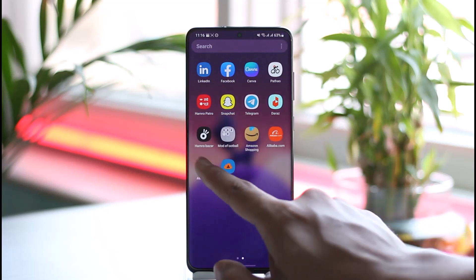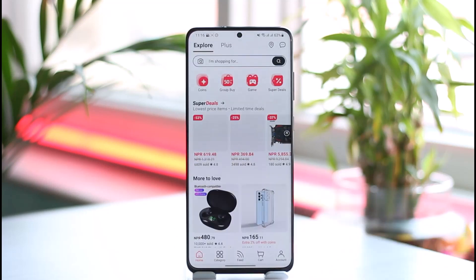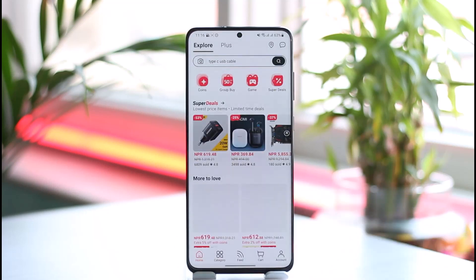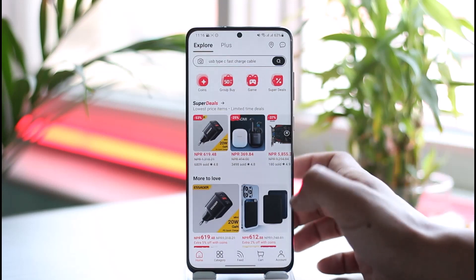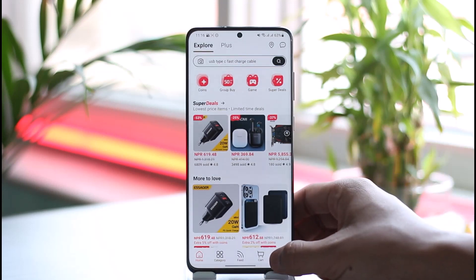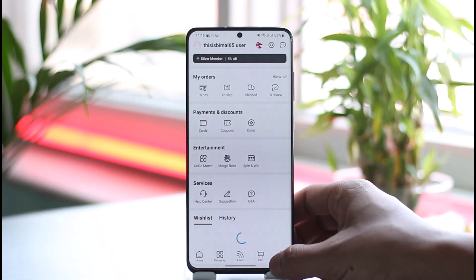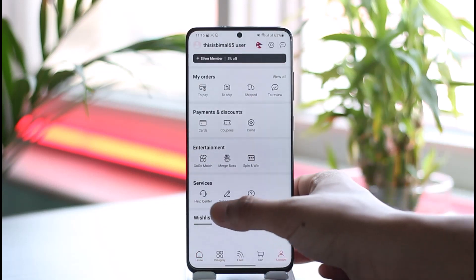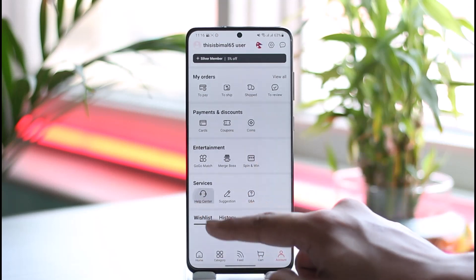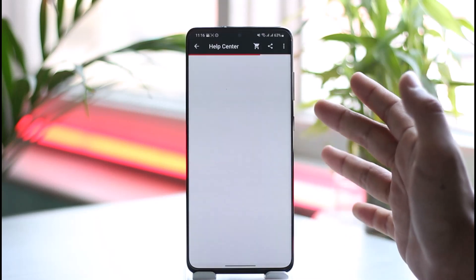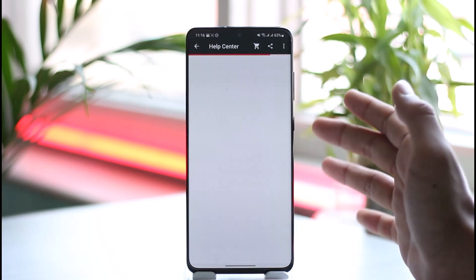If you'd like to delete your AliExpress account, first of all launch the AliExpress application. Once you launch the app, you're going to see this type of interface where you have to tap the Account option from the bottom right, then just go to this option called Help Center under Services, because we will not find the option to delete it from the settings.